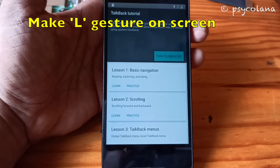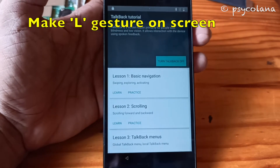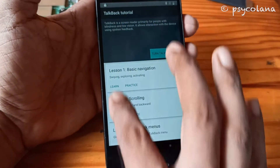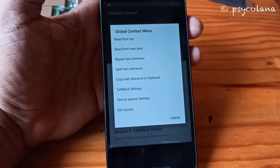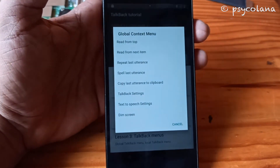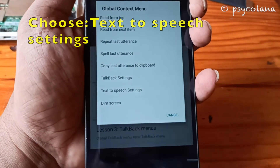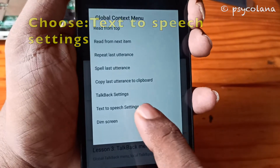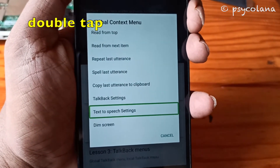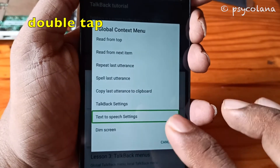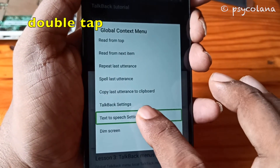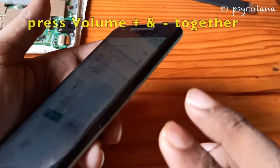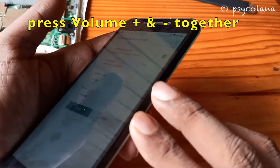Now we are going to make an L gesture like so. Then you will choose Text to Speech settings and double tap to activate. Now simultaneously press the volume buttons — the plus and minus.